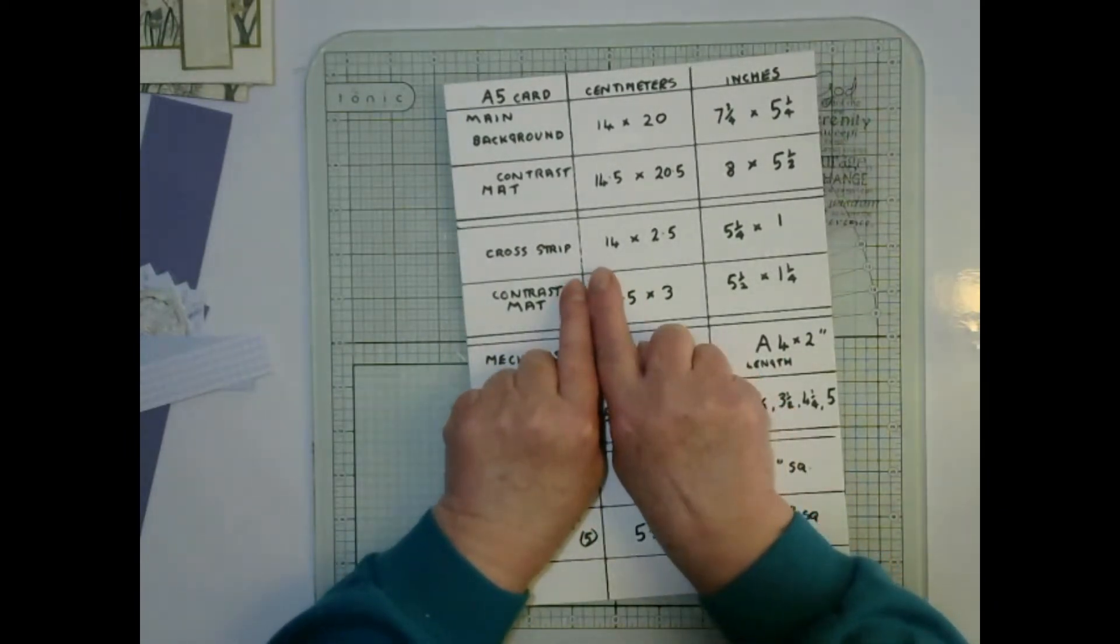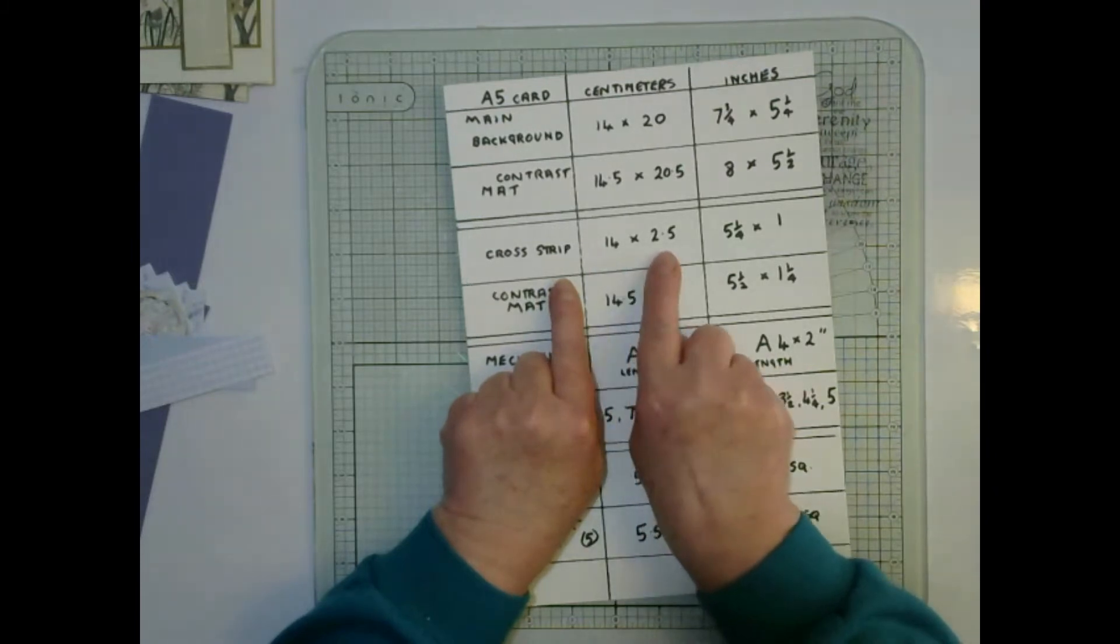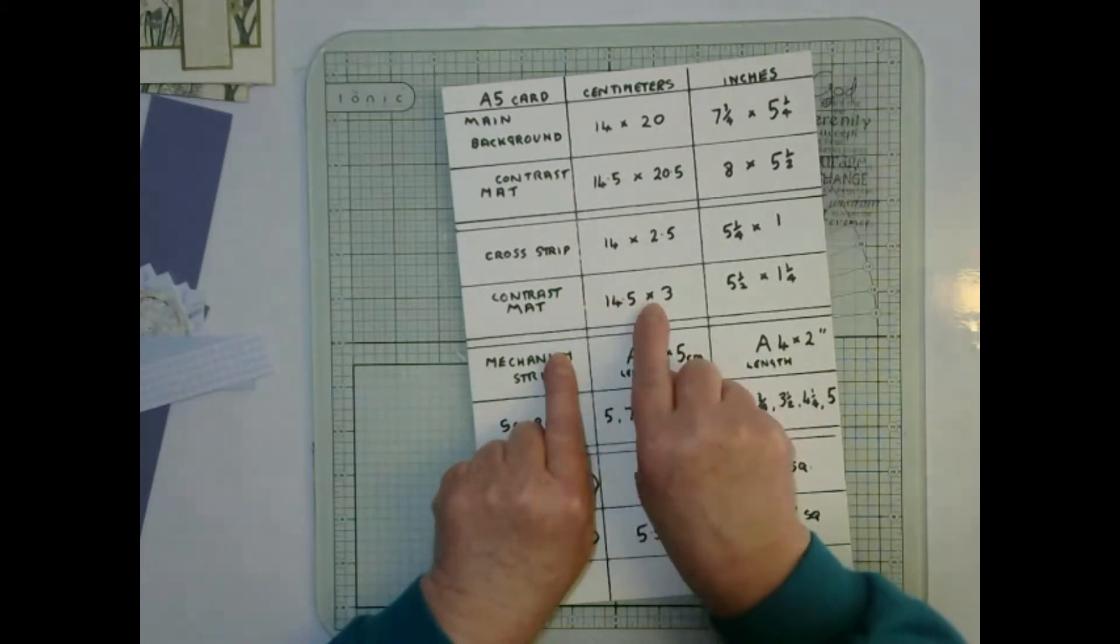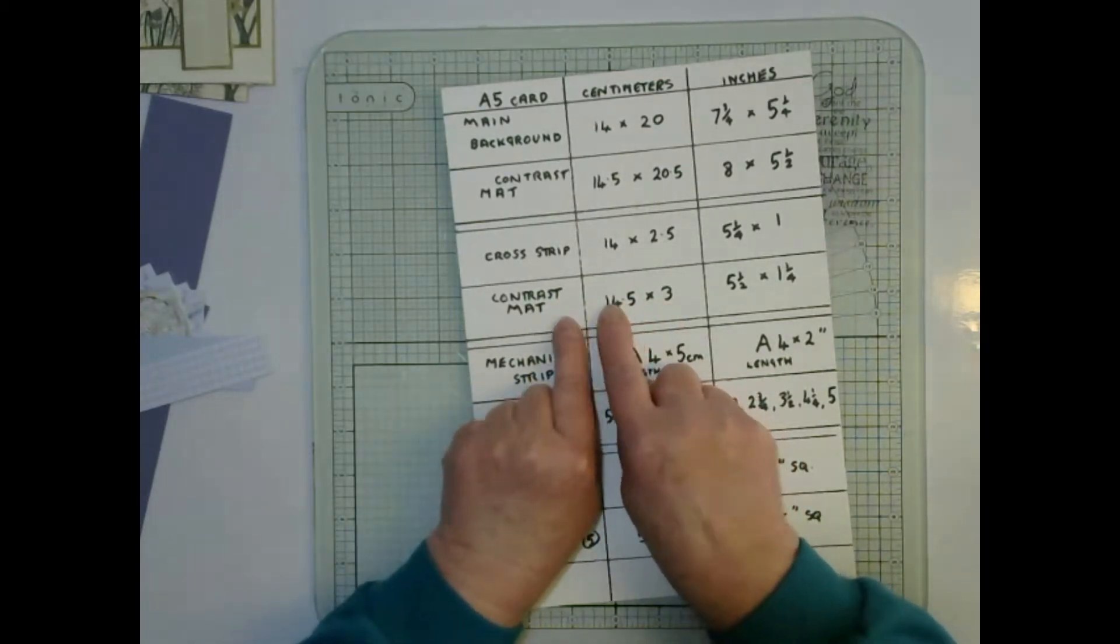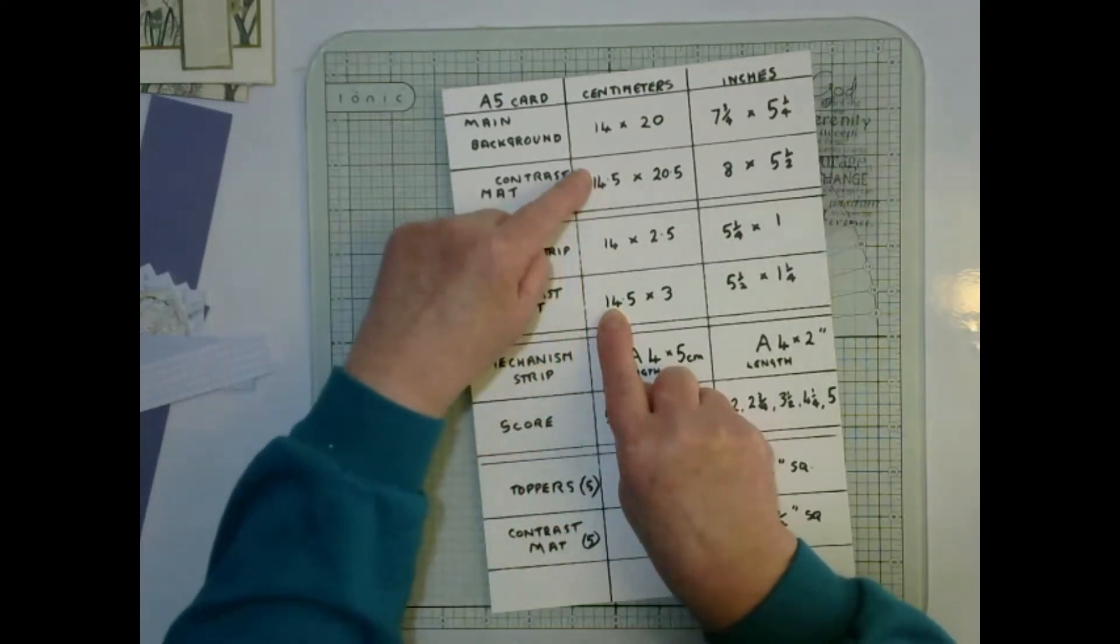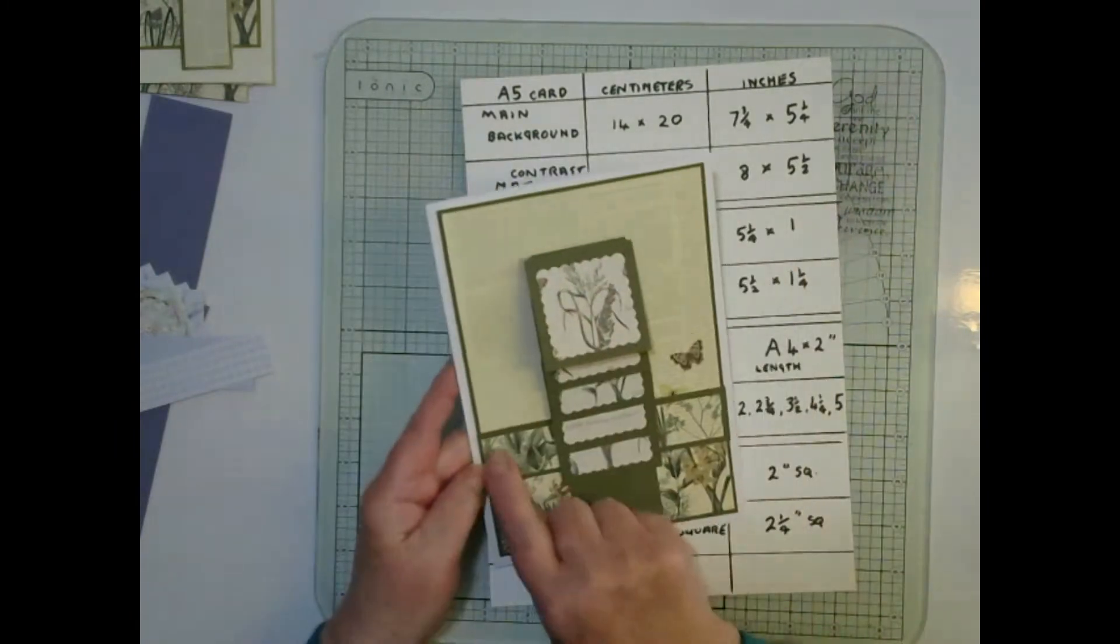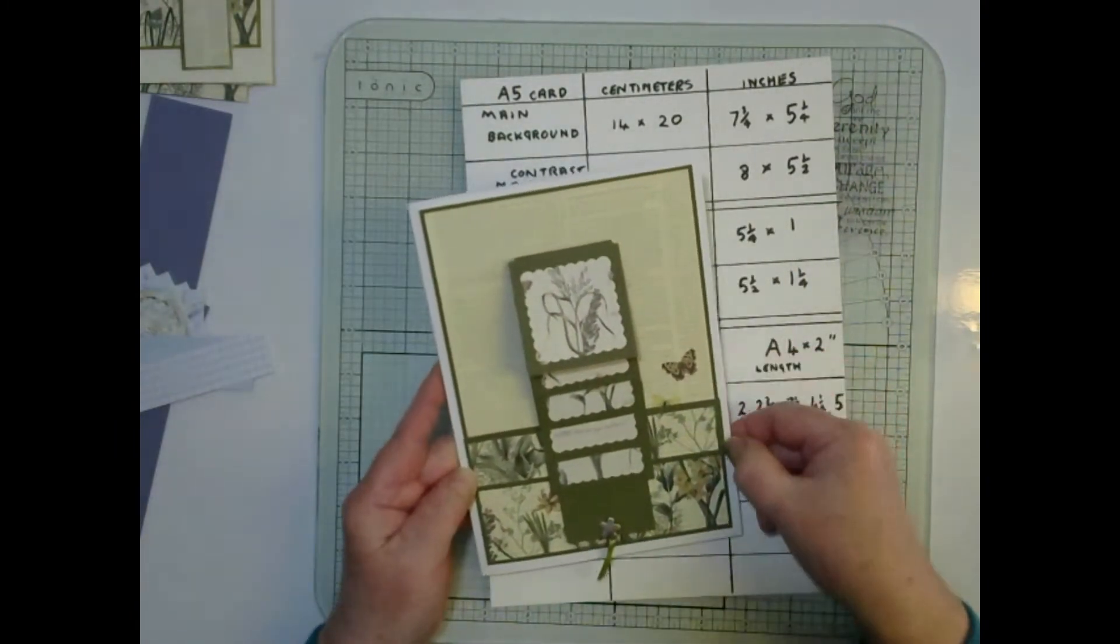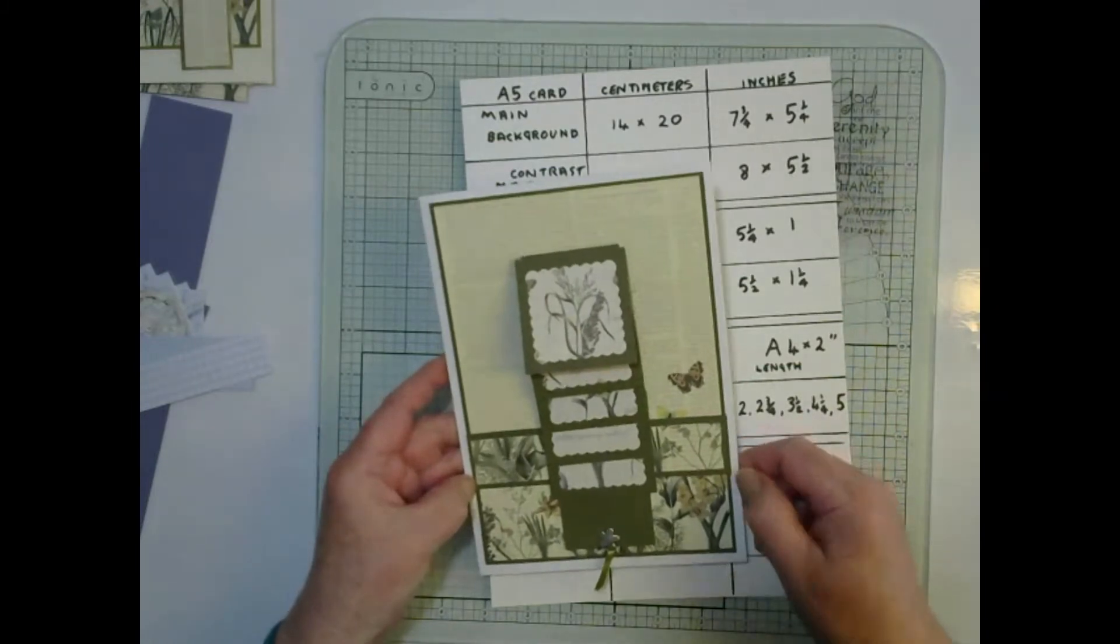We need to make a cross strip 14 by 2.5 in patterned paper and the contrast mat 14.5 by 3. Notice that the contrast mat here matches this measurement down the side.